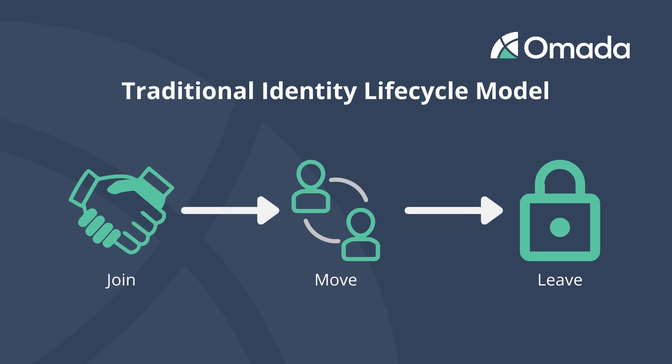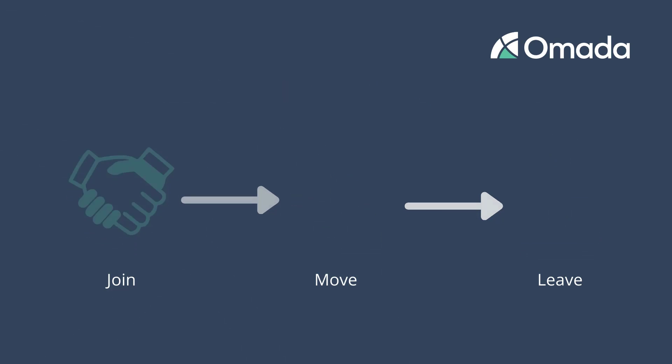Traditionally, the identity life cycle knows the joiner, mover, and leaver scenario. That means a person is employed, is promoted or moves to another organizational unit, and leaves the company.